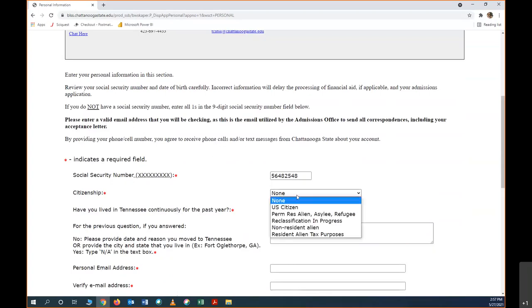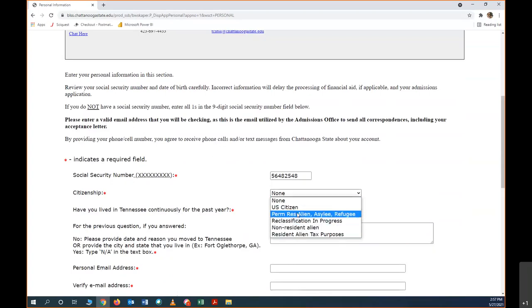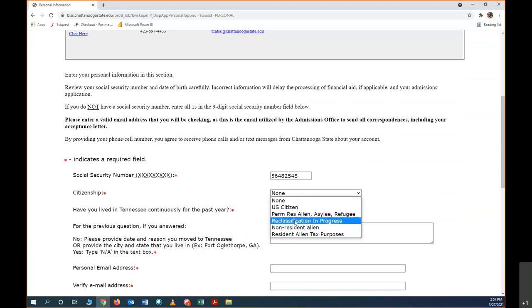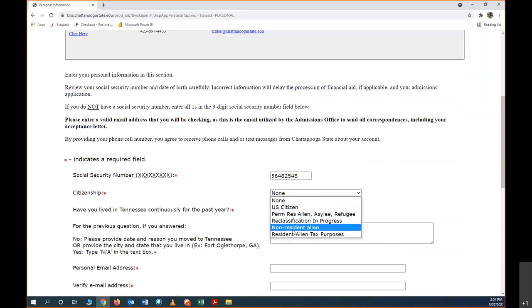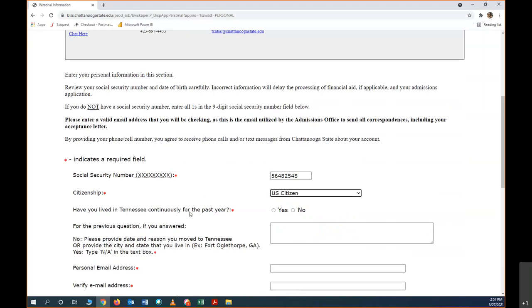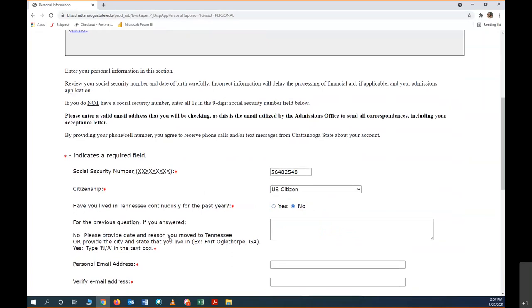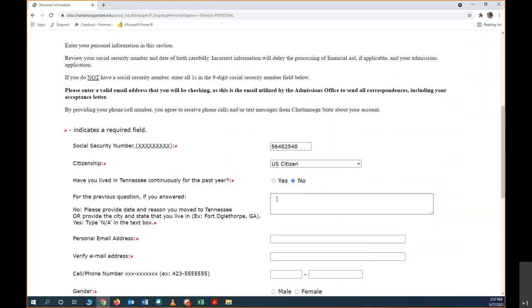Citizenship. There's lots of options here. If you were born in the United States, you are a U.S. citizen, or you may have gained citizenship if you came here after you were born, but you should know what your citizenship is here. If you've lived in Tennessee for the past year, you want to say yes. If you have not, then you'll want to say where you have lived or why you moved here, so move here this year for work.